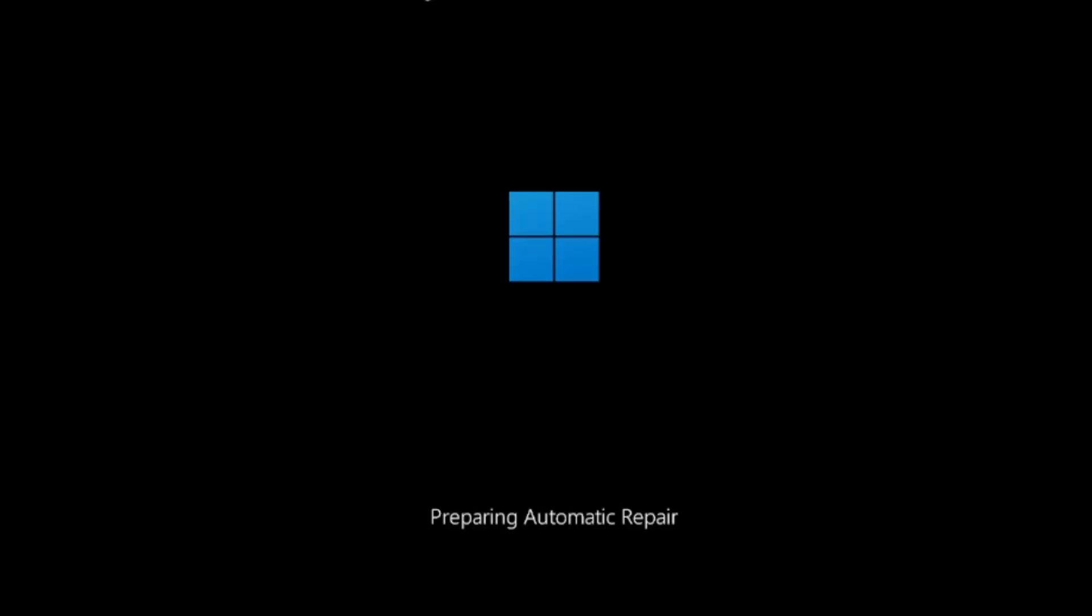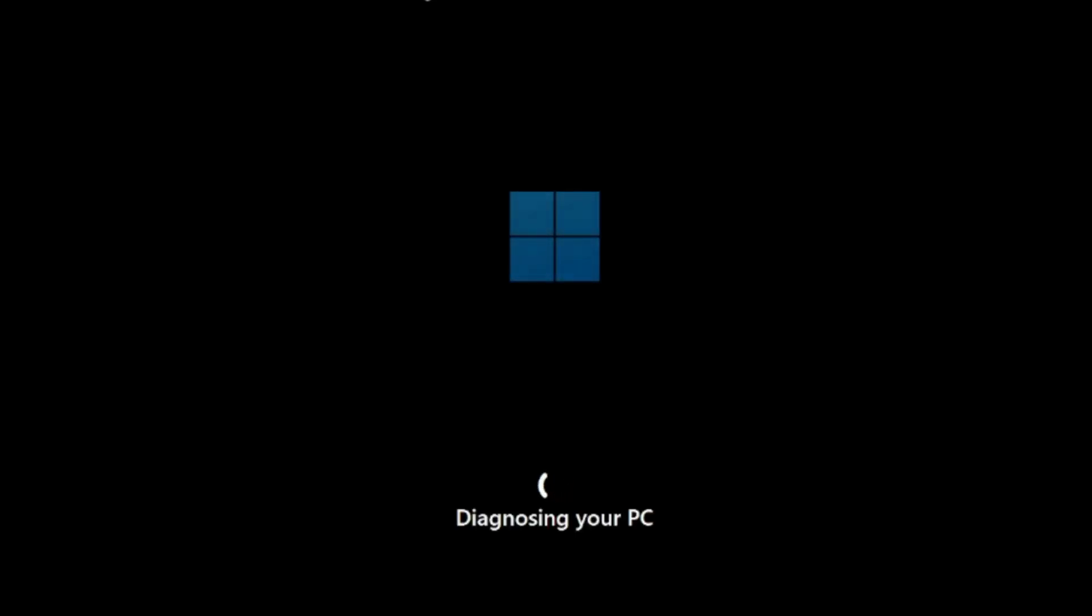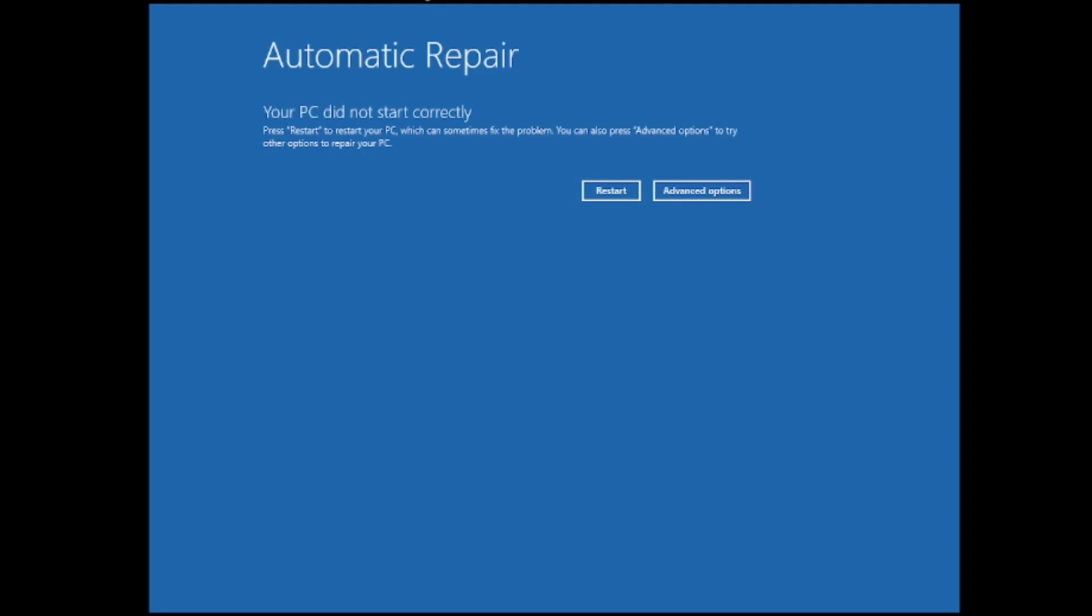Then you come to the screen that says preparing automatic repair. How you can fix this, I will be sharing several methods that you need to apply because any of the solutions can work for you. If you are already on this screen then you can click on advanced option.